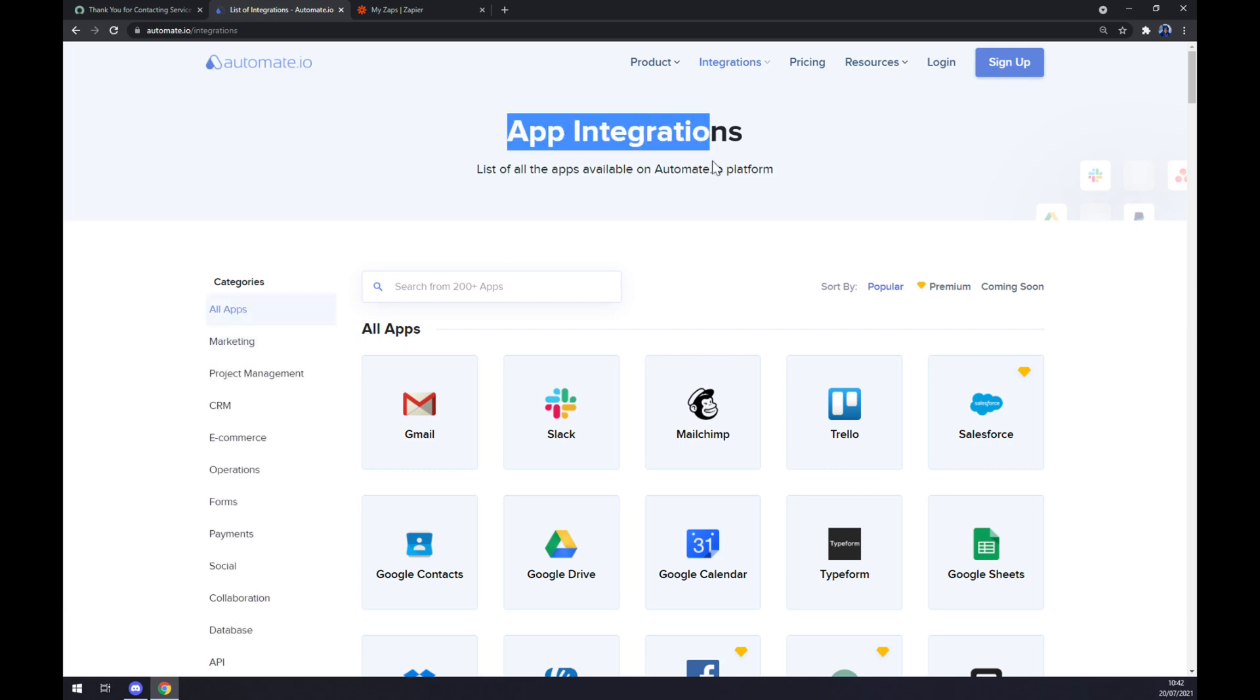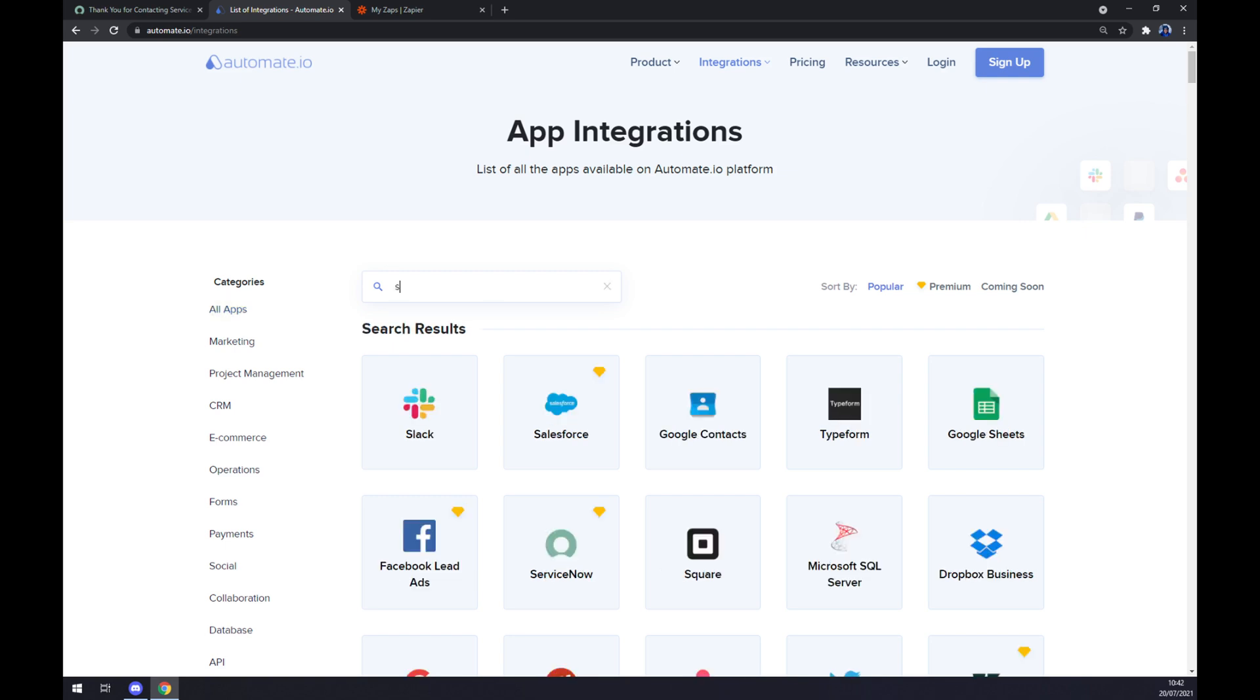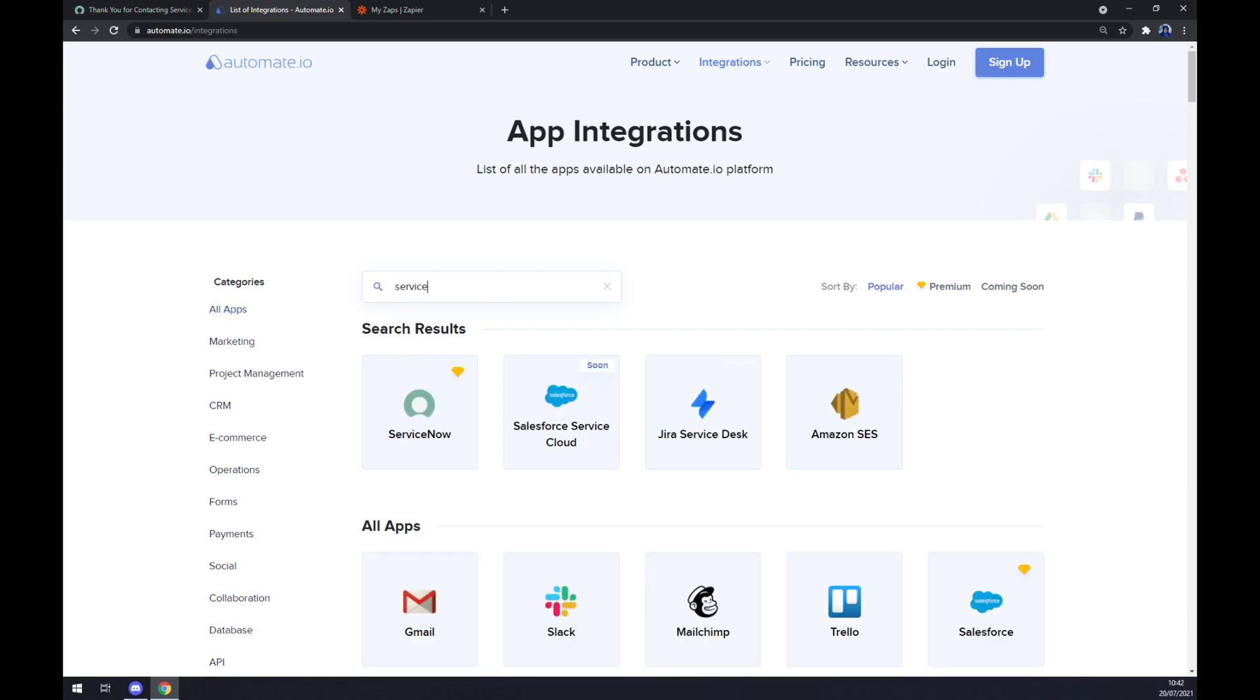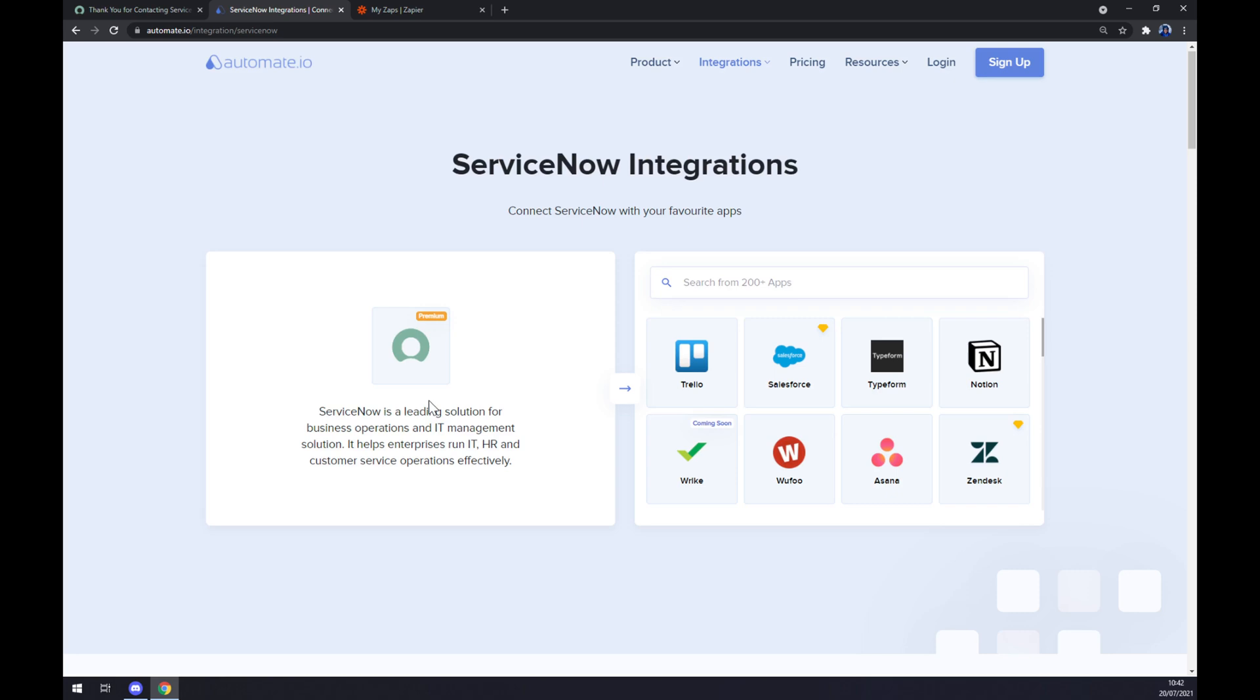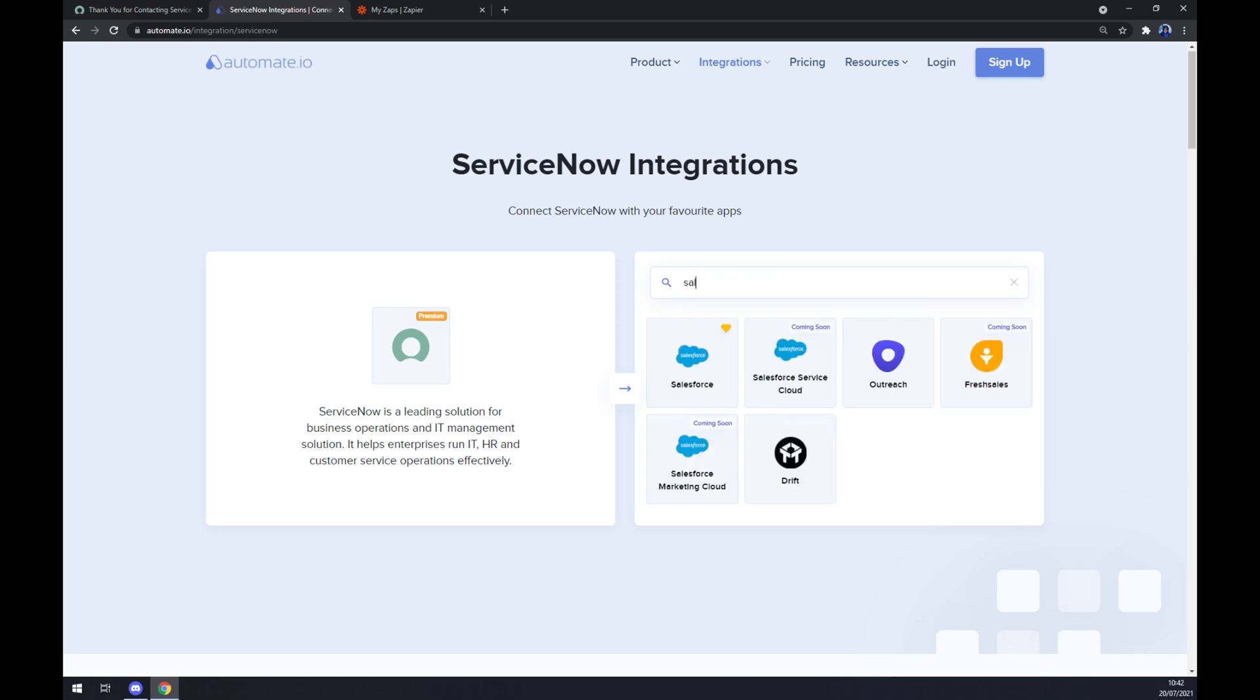Now at app integrations, we want to write down the name of the first app that we are about to integrate, so it will be ServiceNow. Once ServiceNow is implemented, we want to go and search for its counterpart which will be Salesforce.